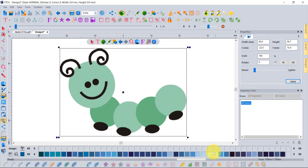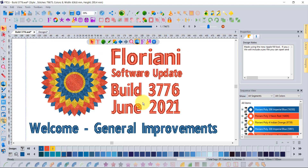Those are great general enhancements for the overall software. We are just sure that you're going to love all of the enhancements of the new build, which is, of course, 3776, released in June 2021. Thanks for listening — I hope you enjoy the other videos, and bye for now.